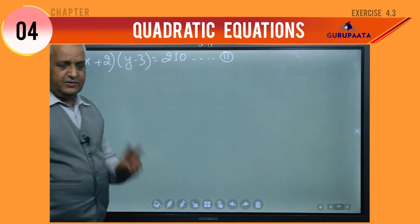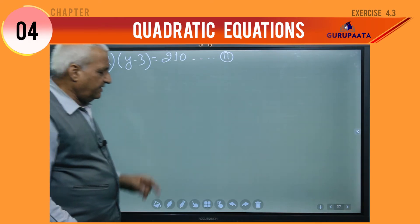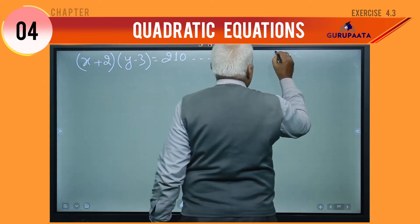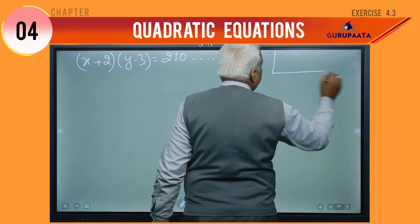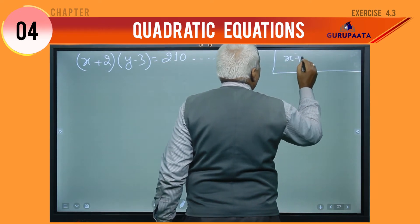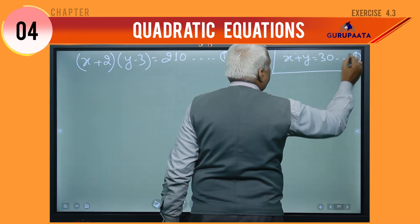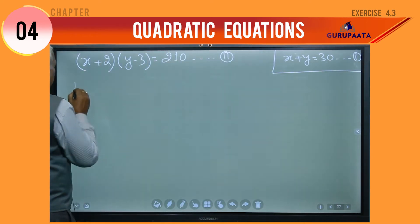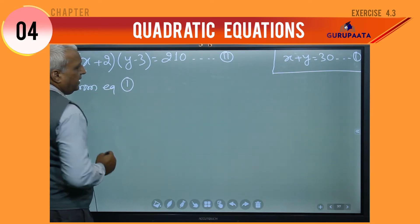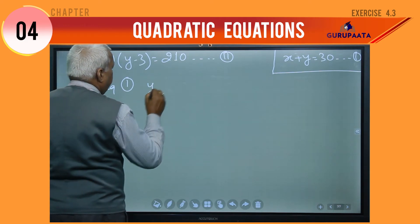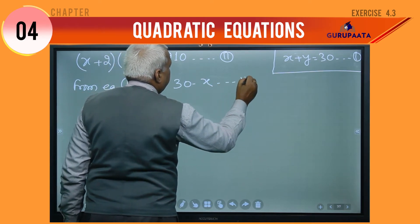We now have two equations, equation number 1 and equation number 2. From equation 1, that is x plus y equal to 30, we get y equal to 30 minus x. Let this be equation number 3.